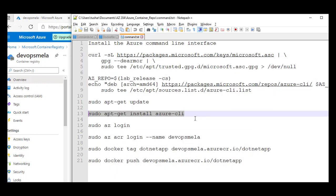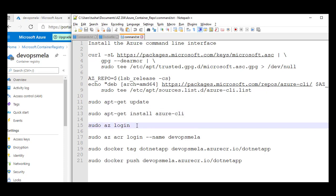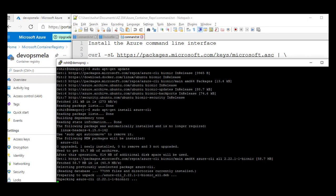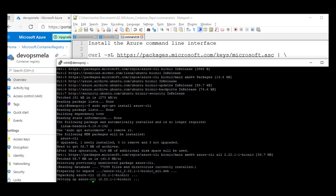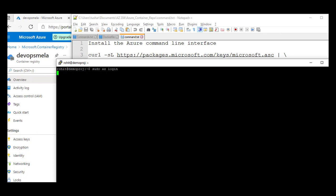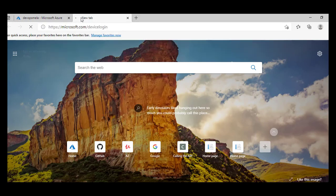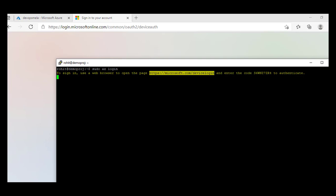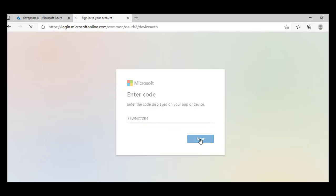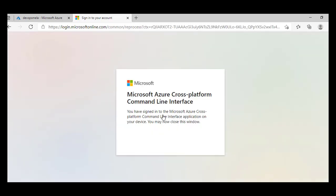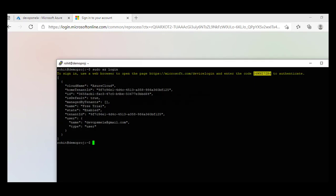Azure CLI is getting installed. Once that is installed we need to log in to my Azure cloud — it will take down all my credentials. This is the command to log in. It's installed now, so let's log in on Azure. It's prompting you to sign in — you have to go to the browser and enter this code. Let me copy the code. This is the account I'm using — DevOps Mailer. The login is done.